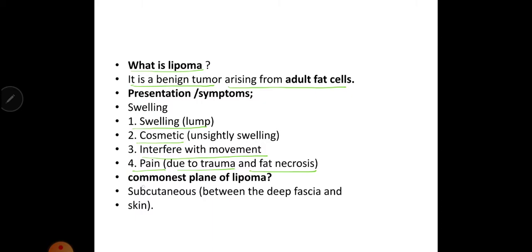What is the commonest plane of lipoma? It is subcutaneous, that is, present between the deep fascia and the skin.